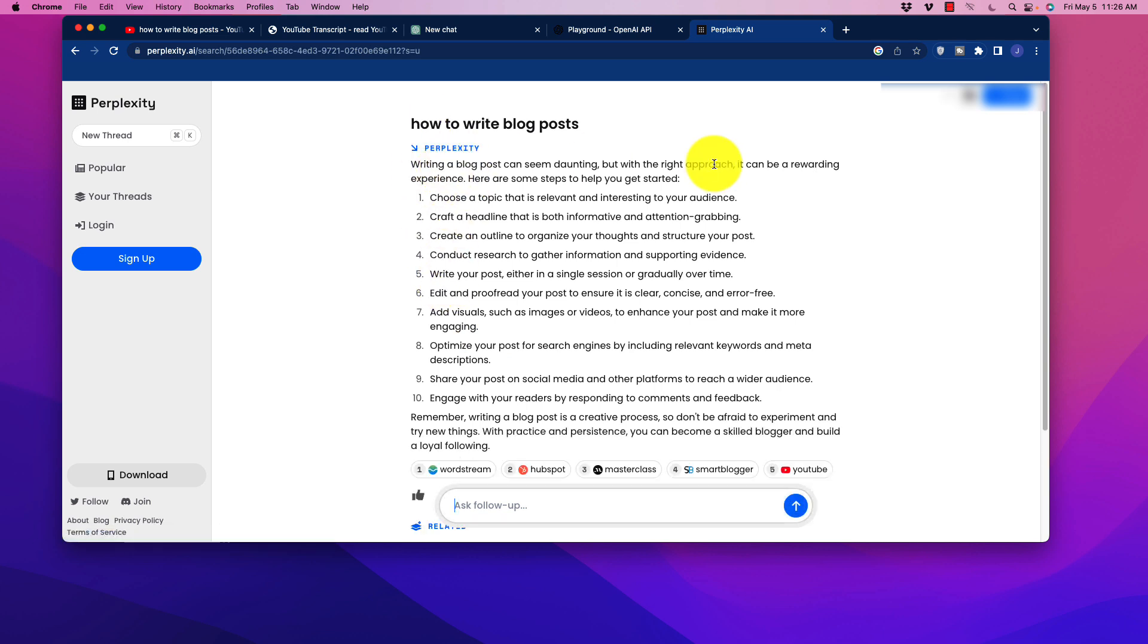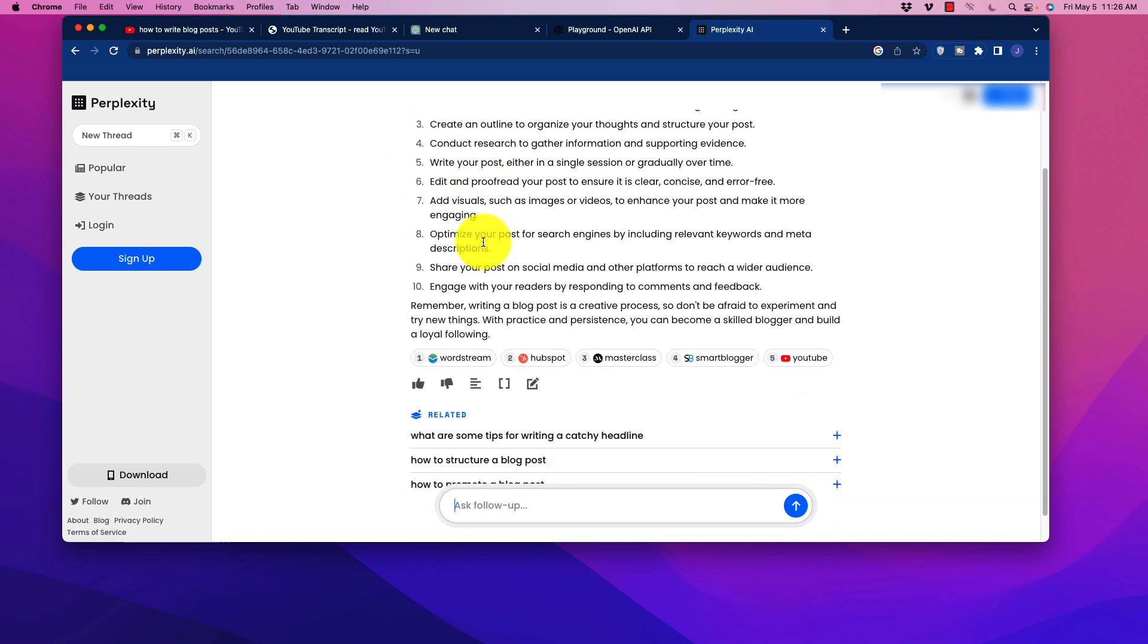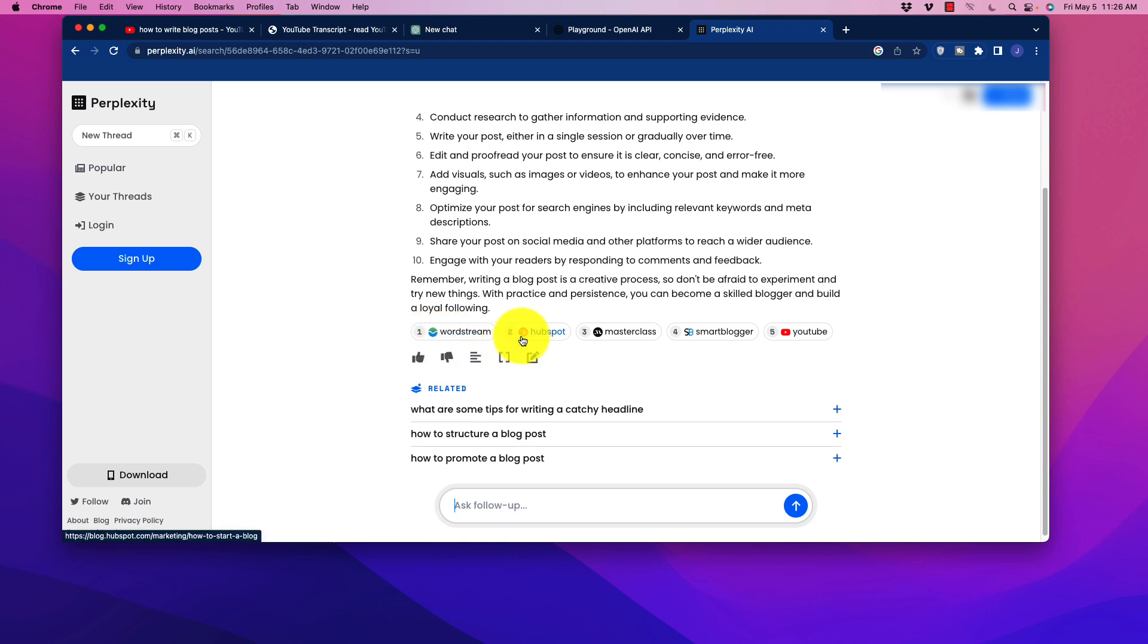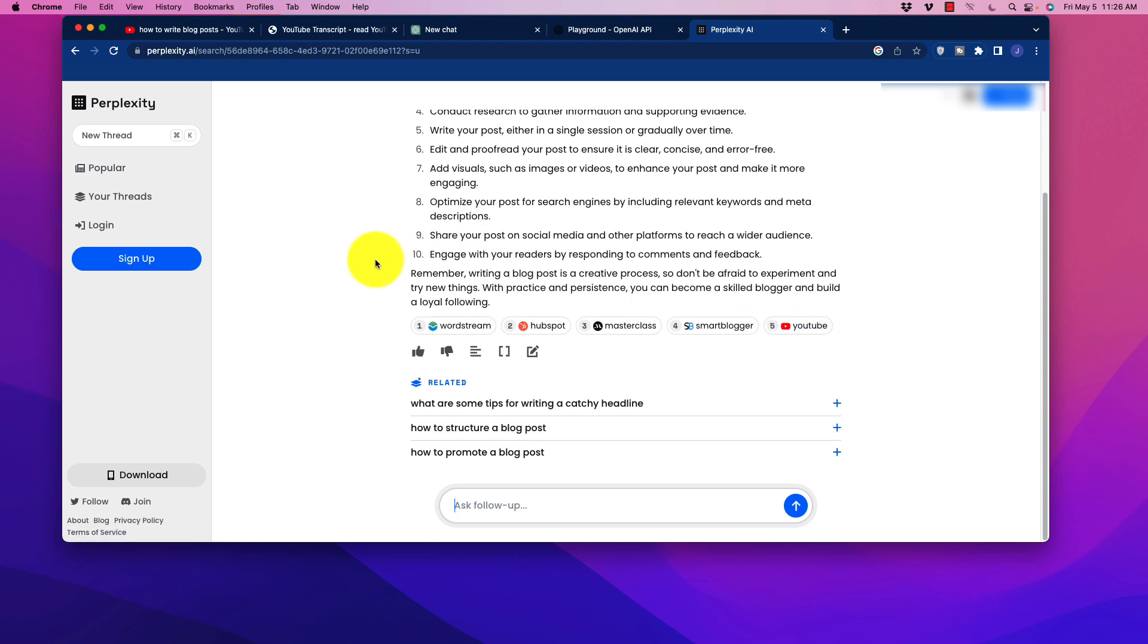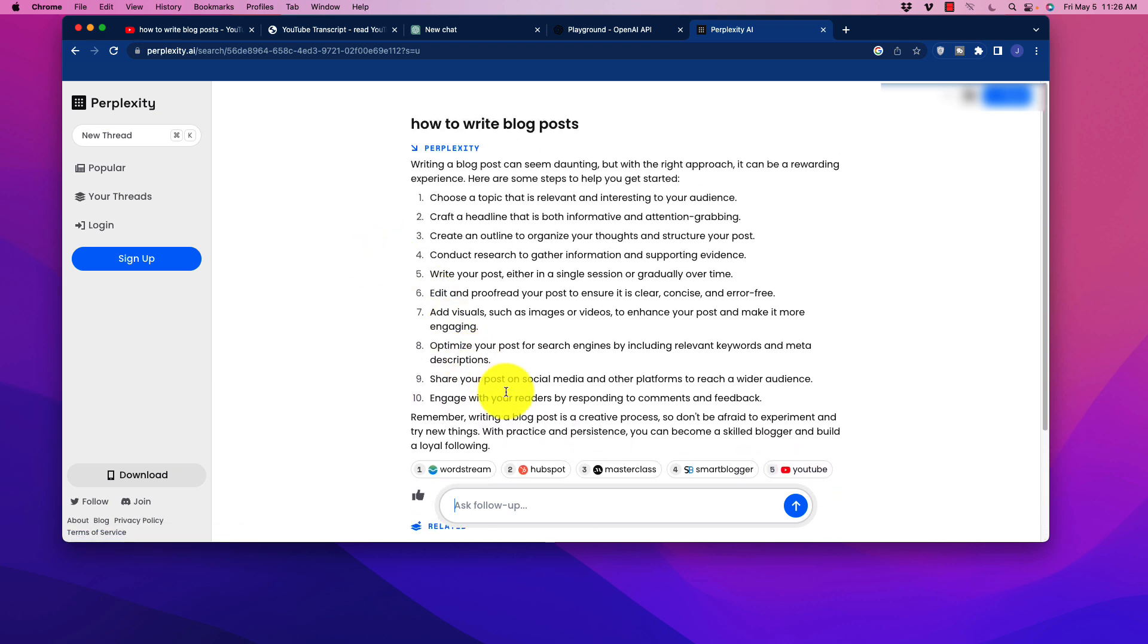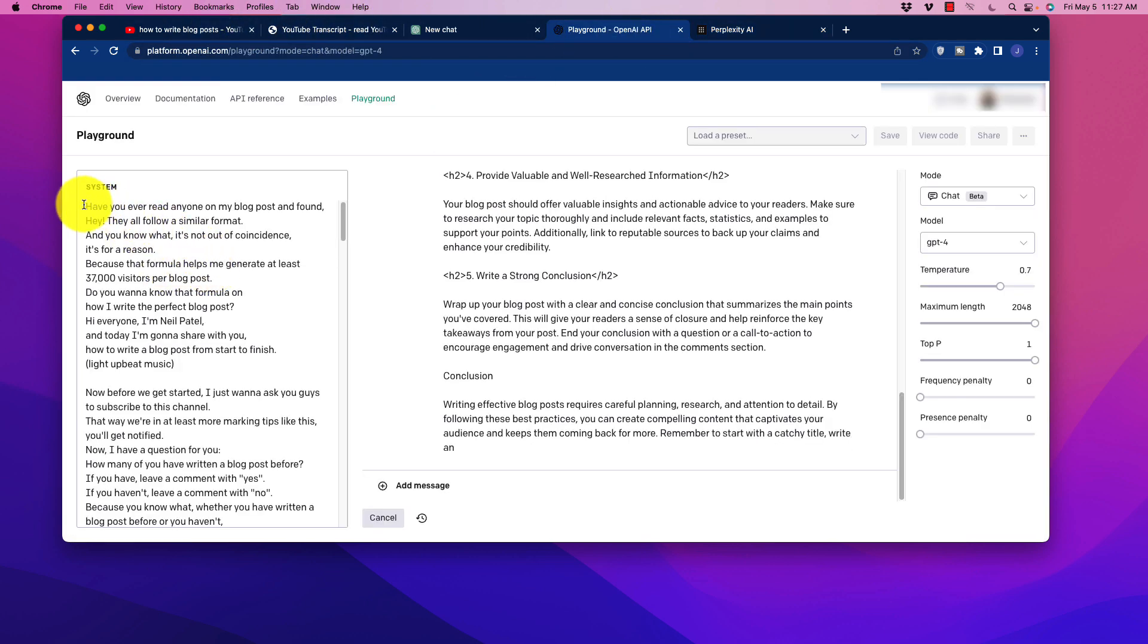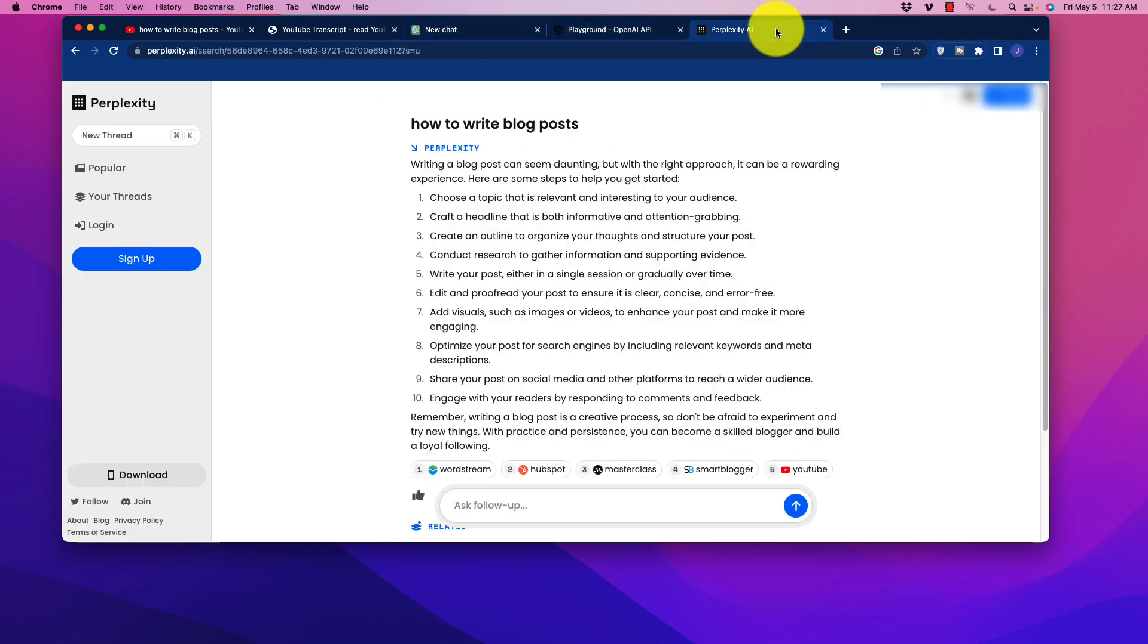Now what perplexity is going to do is to find quality content for you. So it's got this stuff right here. So this came up and we could see what it referenced. It pulled it from WordStream, HubSpot, Masterclass, Smart Blogger, and YouTube. So that's relatively credible information. So I can actually copy that information and go back over into Playground and I can stick that in there and write sections using that information.